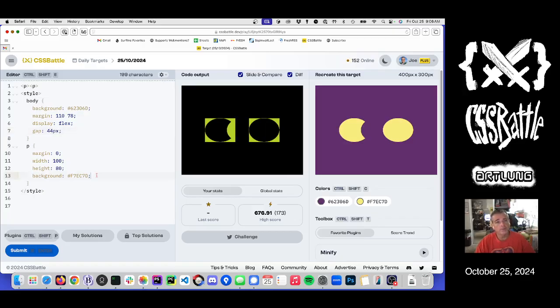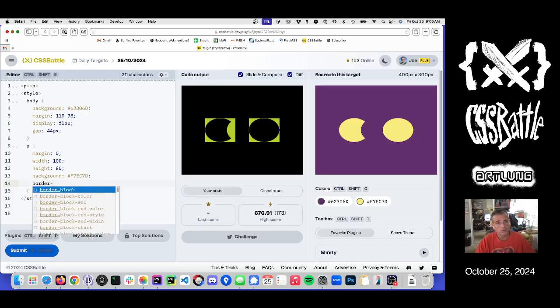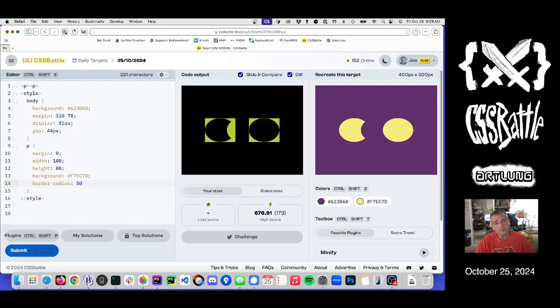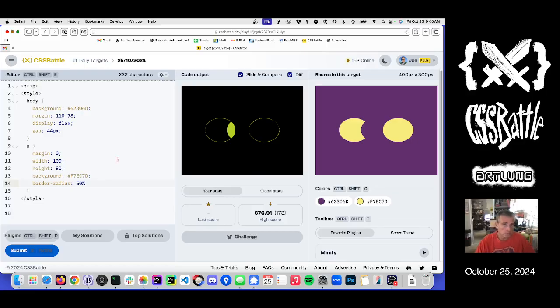And then what happens if we do a... 50% is how you get circles if the height and widths are the same. And we can get a nice even oval. Is that it? Maybe.